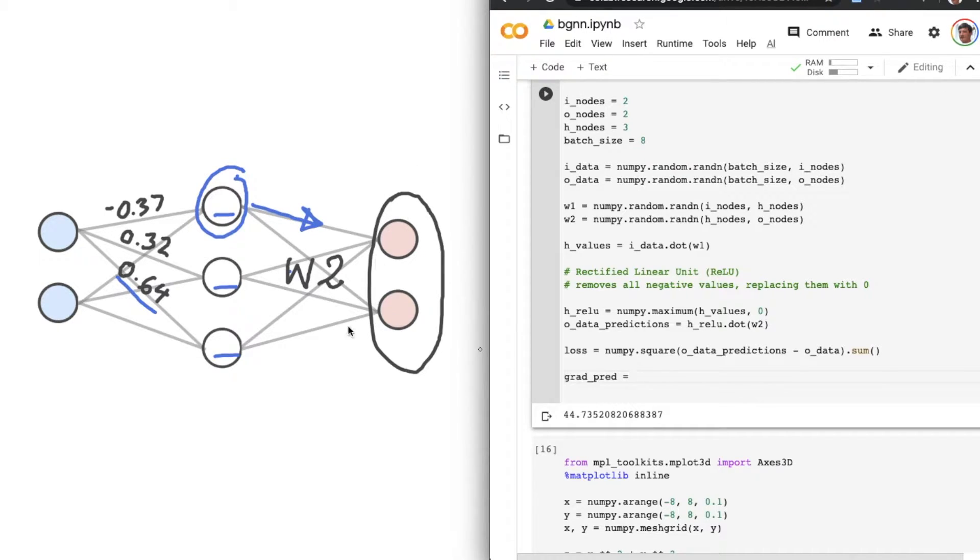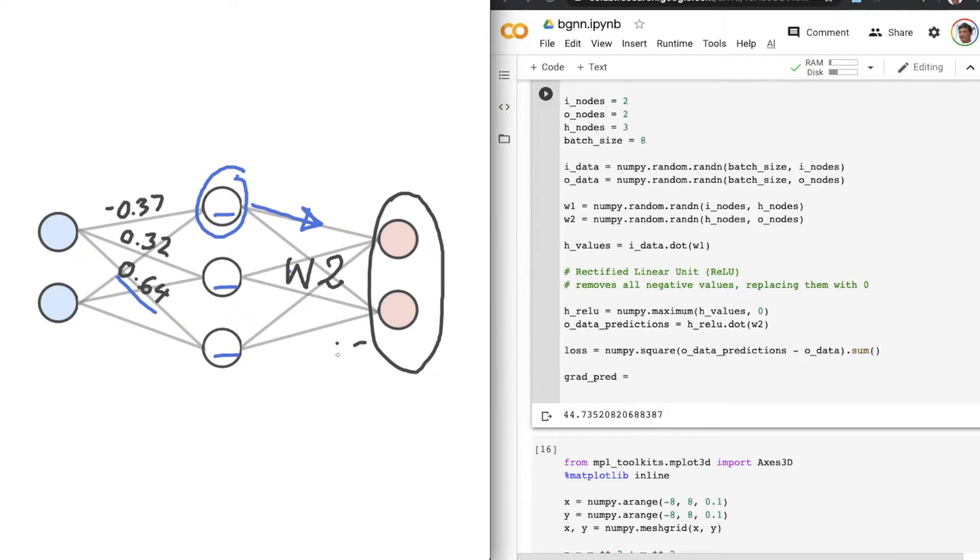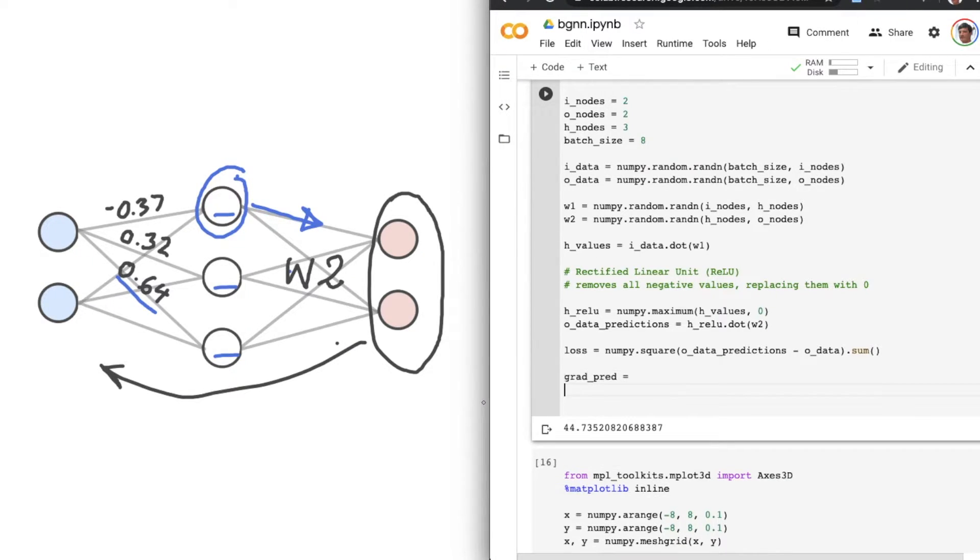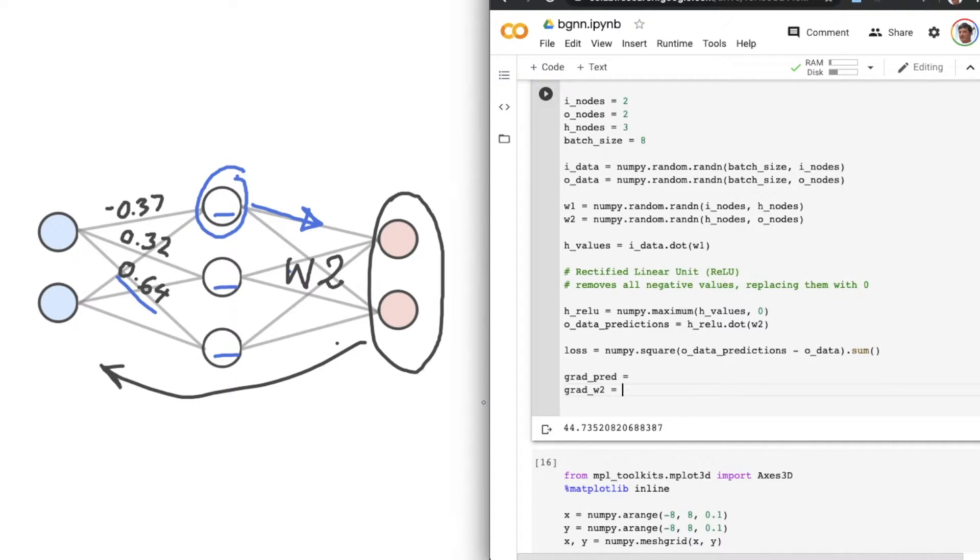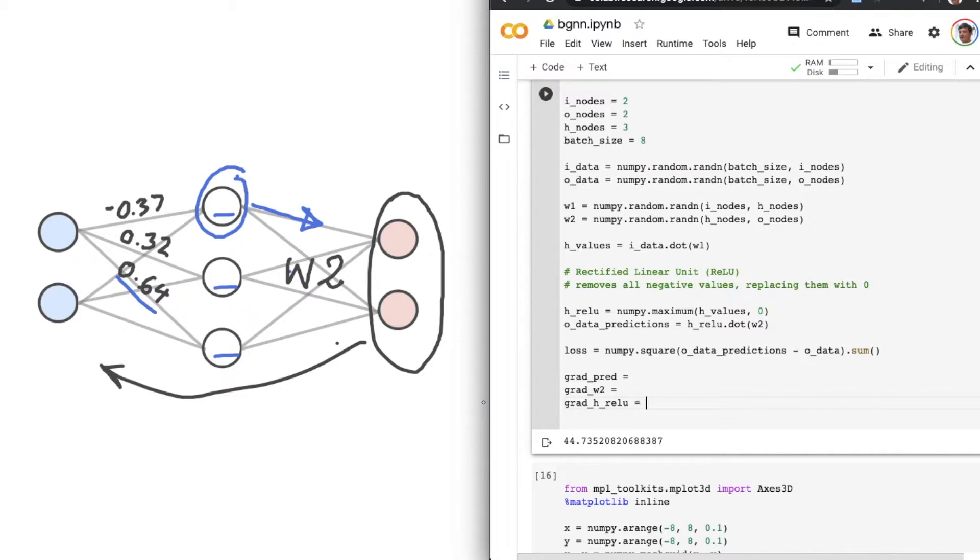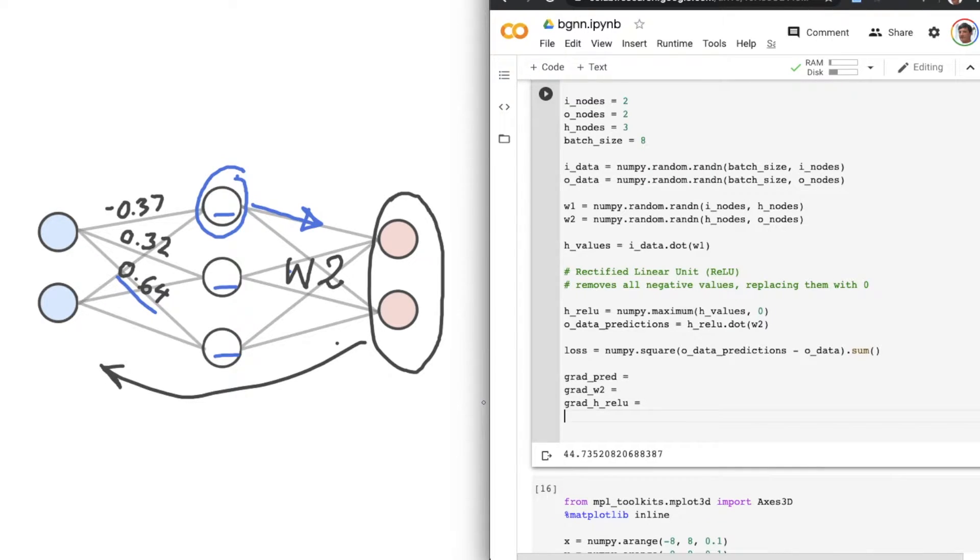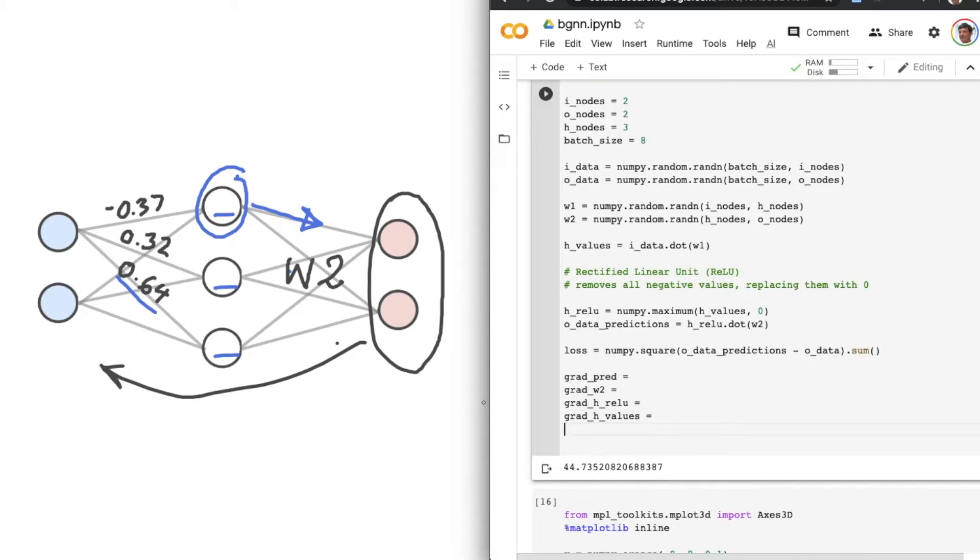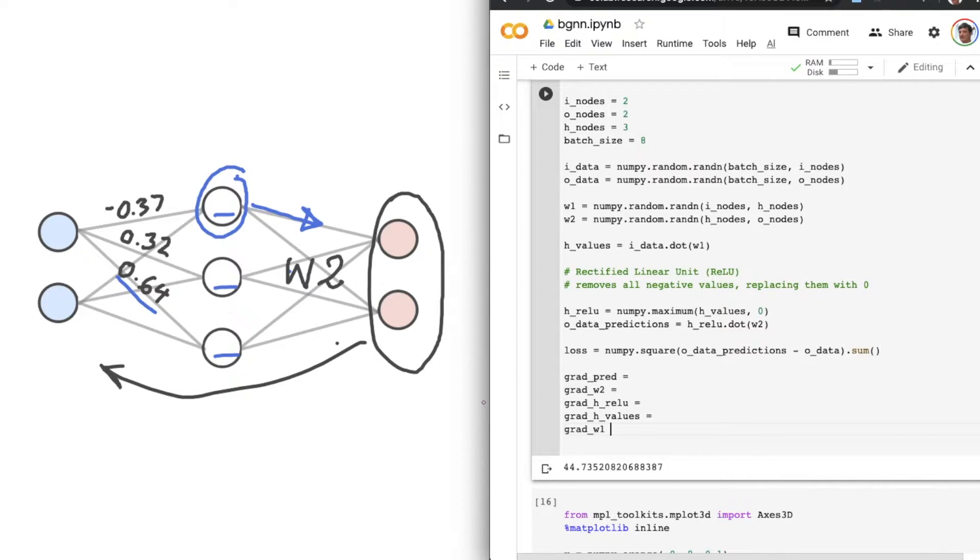And then going back through the network, we'll work out our gradient with respect to the W2 weights matrix, the gradient with respect to our H_RELU values, the gradient with respect to our hidden layer values before they went through the RELU function.